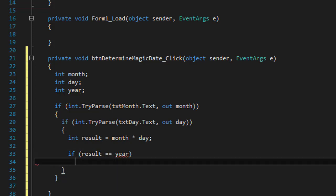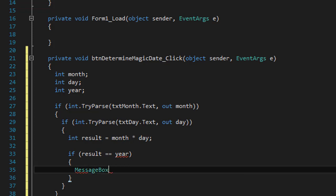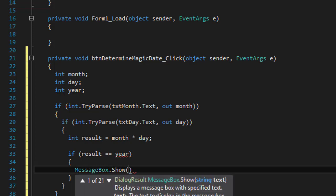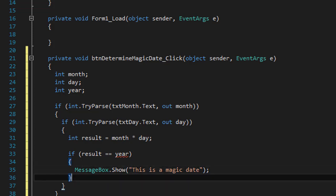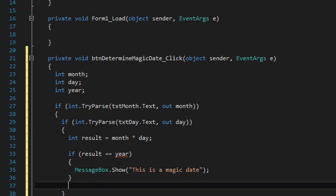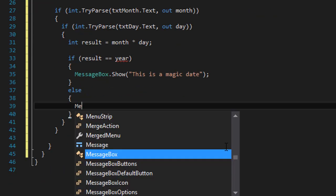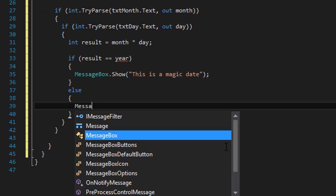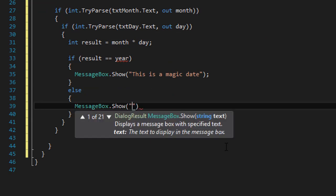So if the result equals year, then we have a magic date. And we can output a message box. Message box dot show. And we can show this is a magic date. Otherwise, it's not a magic date. And we can display message box saying so. Message box dot show. This is not a magic date.